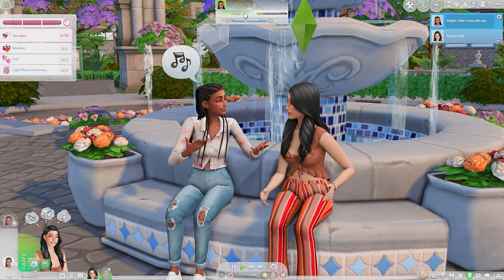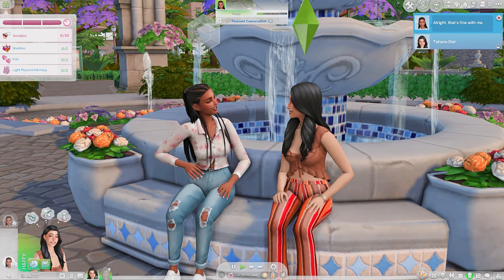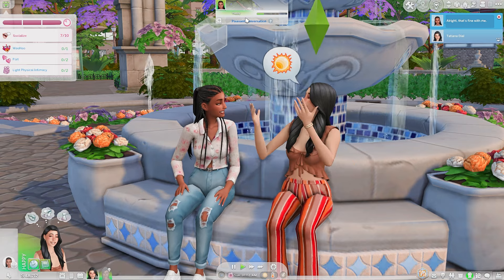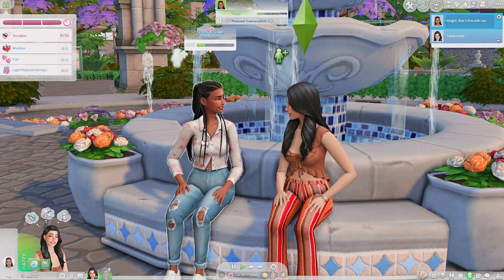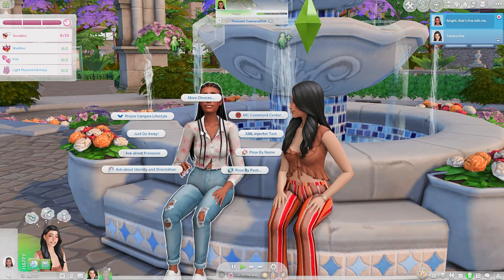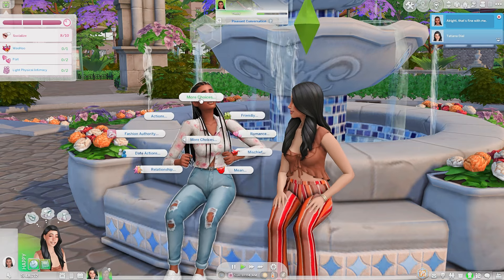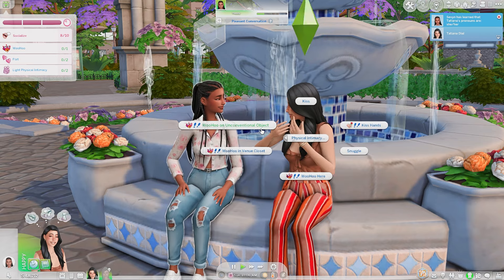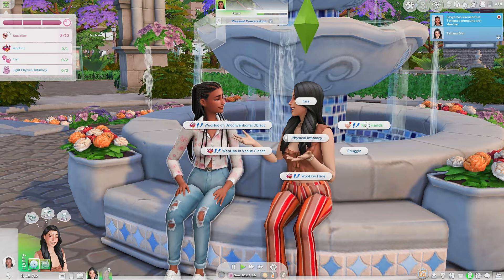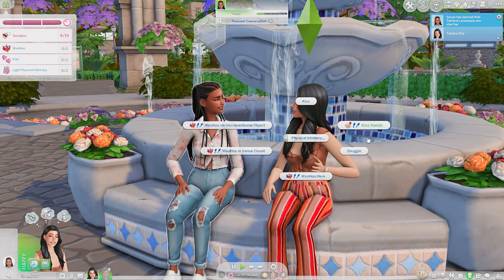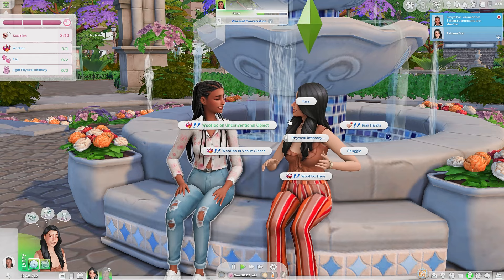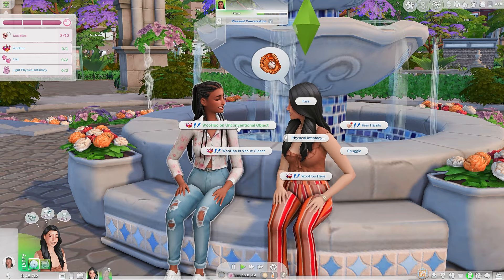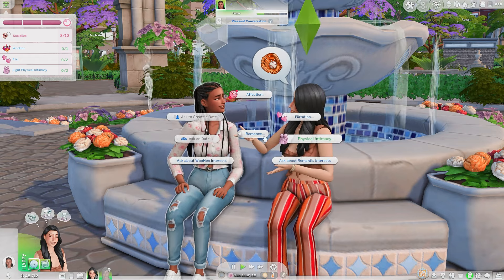They lost romance — they didn't really have it — but 7 says 'all right, that's fine with me.' If they had romance, they would completely lose it. But this actually opens up a different option: if you go into Romance then Physical Intimacy, woohoo is immediately available, which it wasn't before because they haven't even kissed yet. When you declare only wanting to hook up, woohoo becomes immediately available.